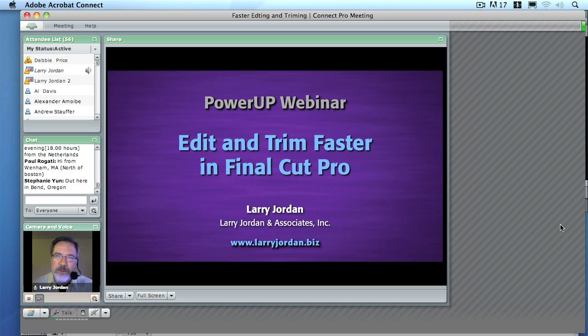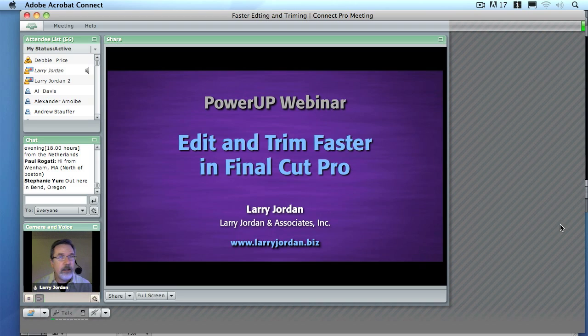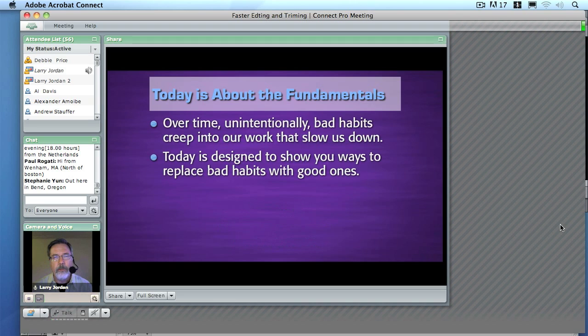Hi. My name is Larry Jordan. I'd like to thank you for joining us today for this Power Up webinar on how to edit and trim faster inside Final Cut Pro.